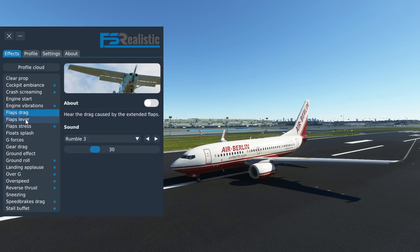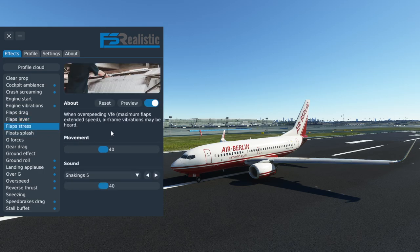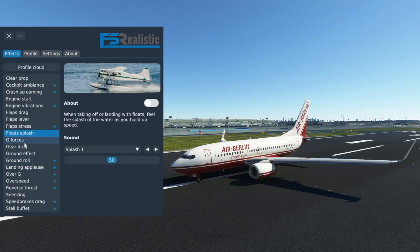Flap drag — nope, you don't hear any drag from the flaps; in fact you don't hear anything from them in the cockpit. Flap lever — PMDG already has a sound applied to the lever. Flap stress — I've never actually tried that for very obvious reasons in the real aircraft, but I thought it's nice to get some feedback when you are overstressing the flaps in the aircraft, so I've kept this on.